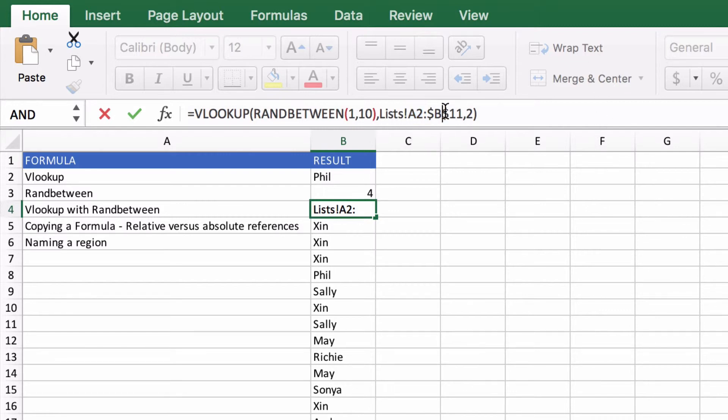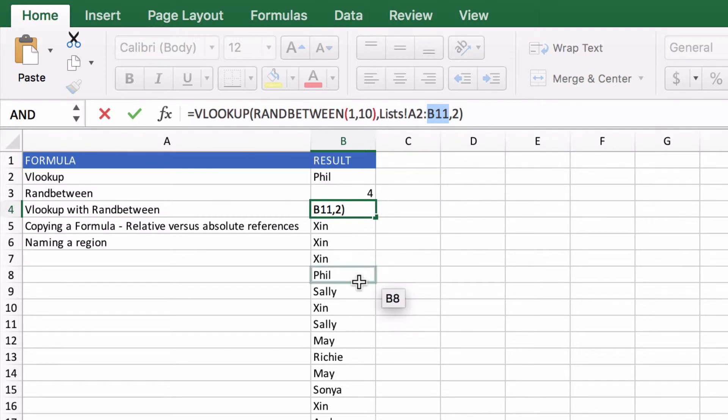Now I know that all sounded kind of confusing. It's really fairly simple once you get the hang of it. It's just all the dollar signs that get scary.